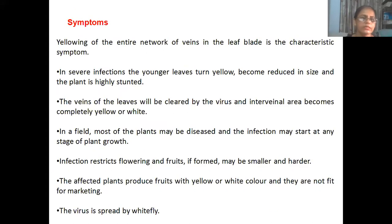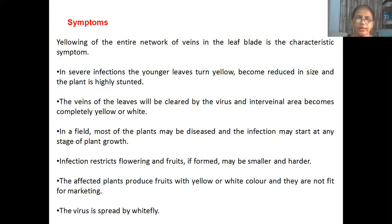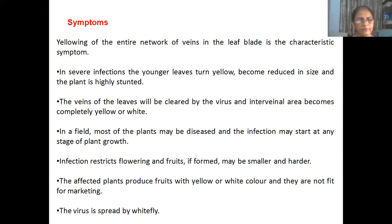Now, what are the symptoms of yellow vein mosaic of okra? Yellowing of the entire network of veins in the leaf is the characteristic feature of yellow vein mosaic of okra. In severe infection, the younger leaves turn yellow, become reduced in size, and the plant is highly stunted.